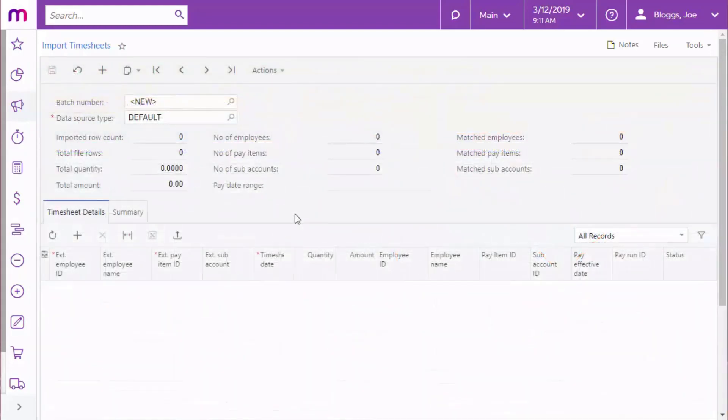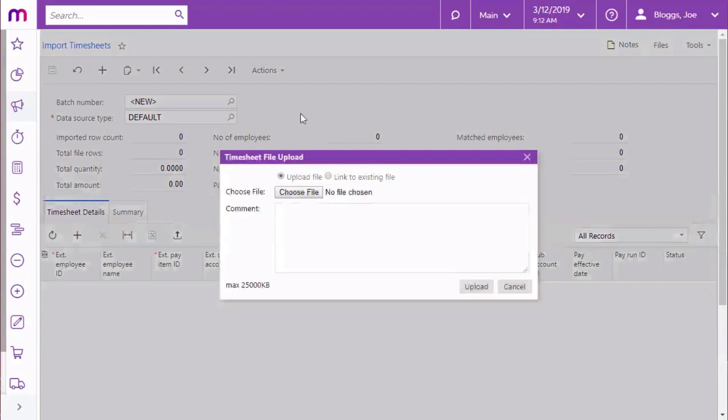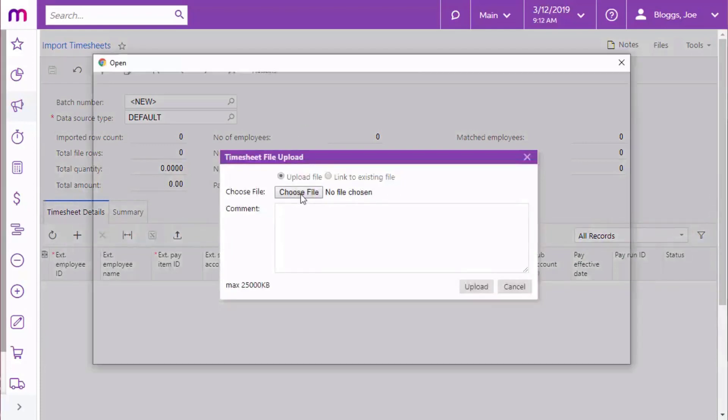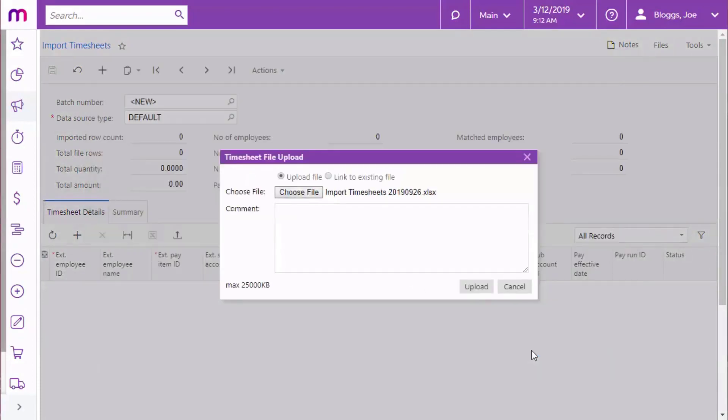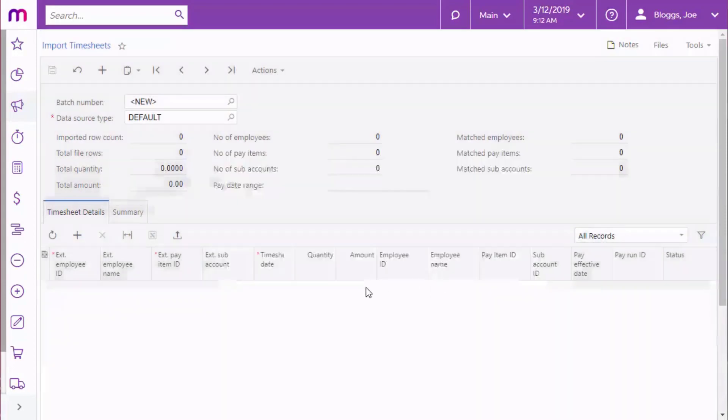To import files, create a new import batch and click the Upload timesheet action. Browse to the file you want to import, then select it and click Upload to import the data into this batch.